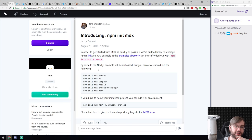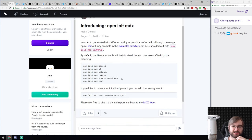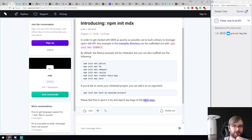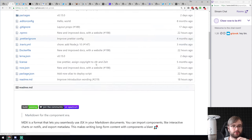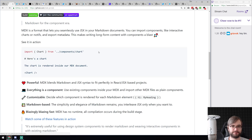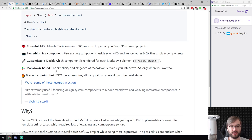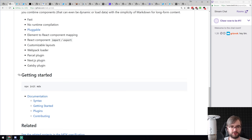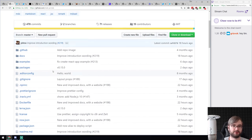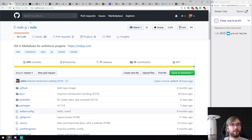Next: introducing npm init mdx. The MDX team created a new init command to scaffold an MDX-backed app — by default Next.js, but also Parcel, webpack, Razzle, and others. MDX is extended Markdown that supports JSX, so you can literally import components and render them within Markdown. This works amazingly well for documentation or rich pages. The Docz project uses MDX too.